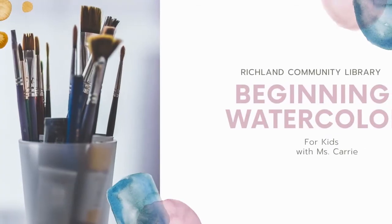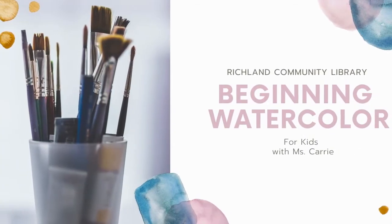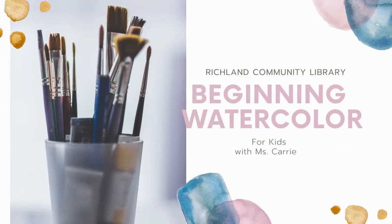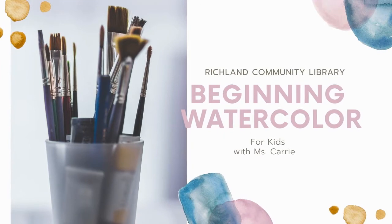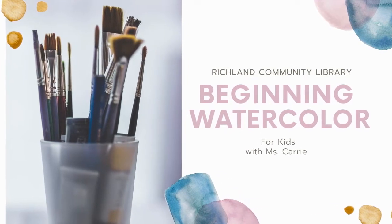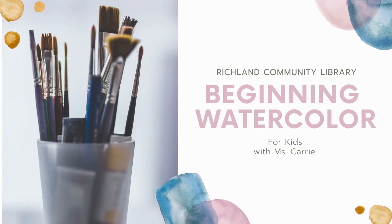Welcome to Richland Community Library's Watercolor Beginner Classes for Kids with Miss Carrie. Welcome. Today we're going to learn about watercolors. First I'm going to show you the basics.